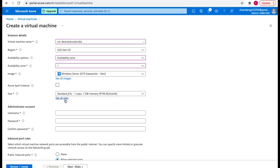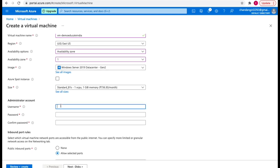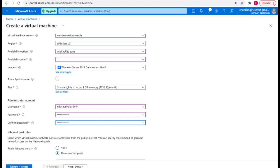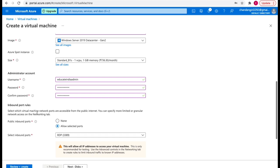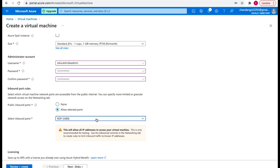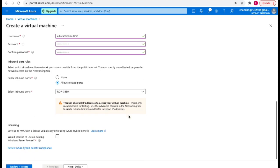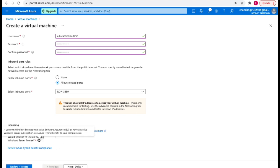After selecting the size, I need to provide a username — Educate India Admin — and define a password. After that, there are port rules where we can define public inbound ports and allow selected ports. RDP is allowed by default, and since I'm going to connect using RDP, I'll leave it as is. You can also add other ports like HTTP, HTTPS, or SSH as needed.